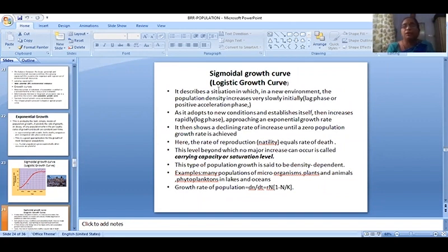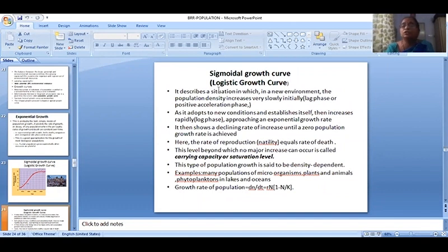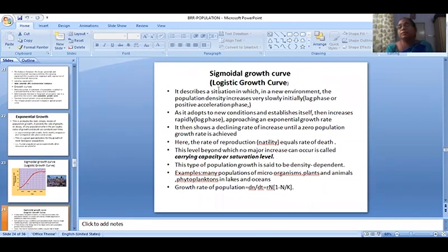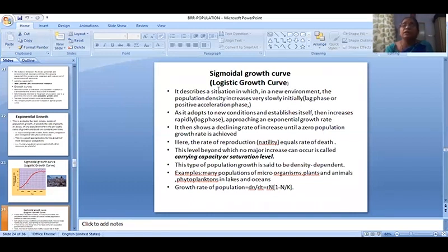Then the population increases rapidly in the log phase, approaching an exponential growth rate that is very high. It then shows a declining rate of increase until a zero population growth rate is achieved. At this point, the rate of reproduction equals the rate of death.